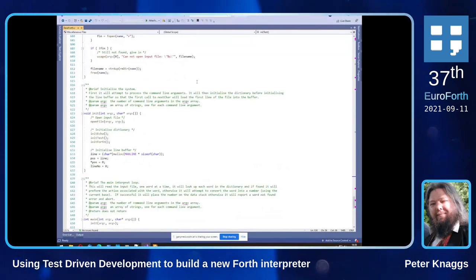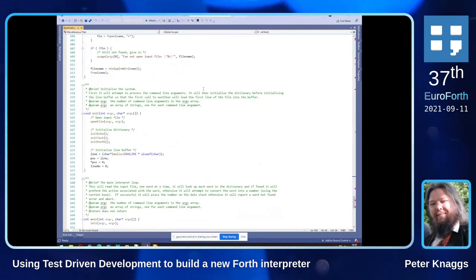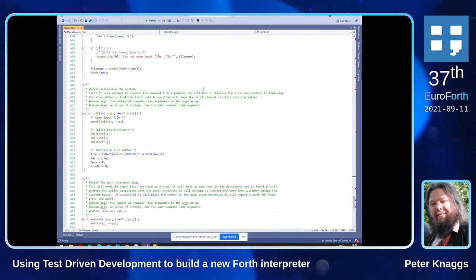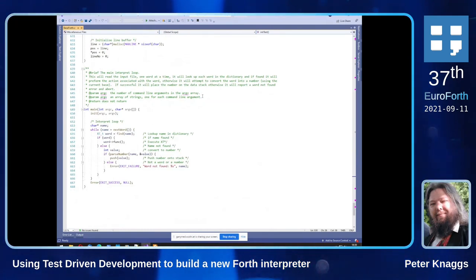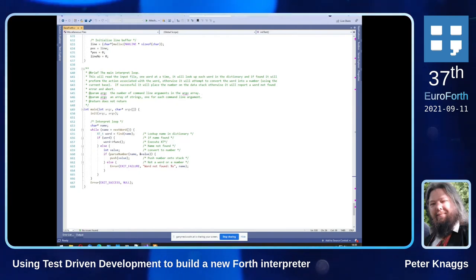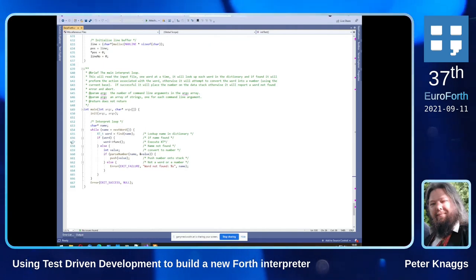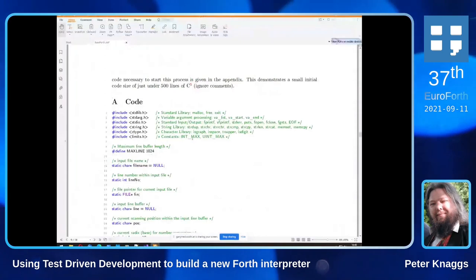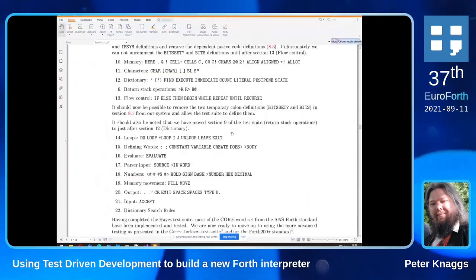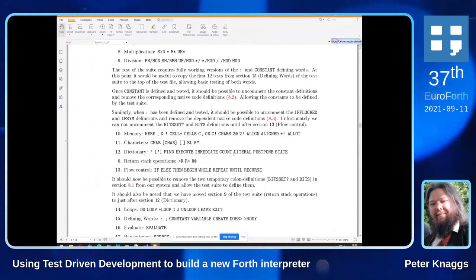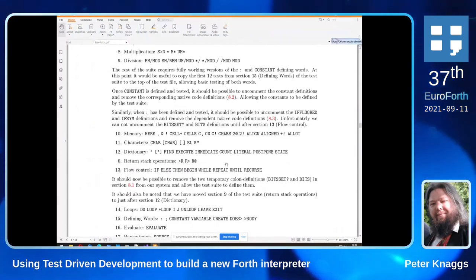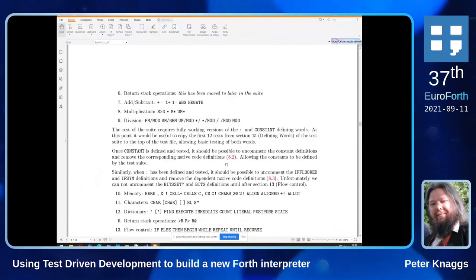The only part not quite as simple as it sounds is that I had to move the return stack testing — it's in part six of the Hayes test suite — until after I'd done the dictionary. But otherwise, knock your boots off — that's it.